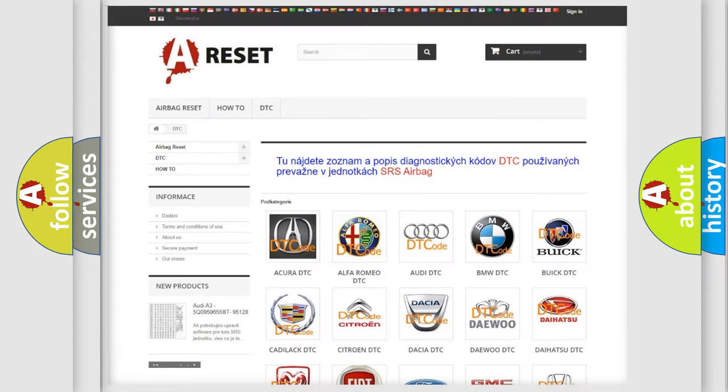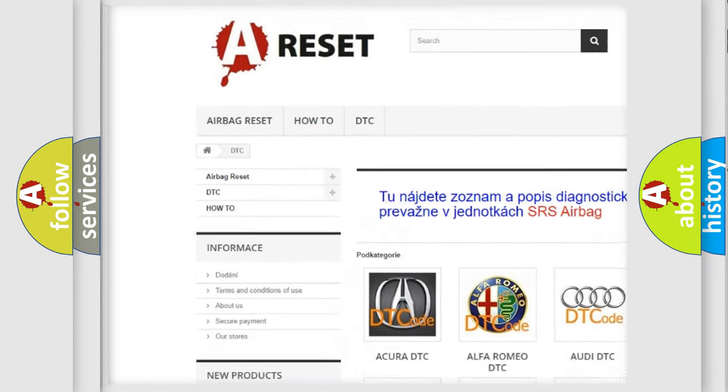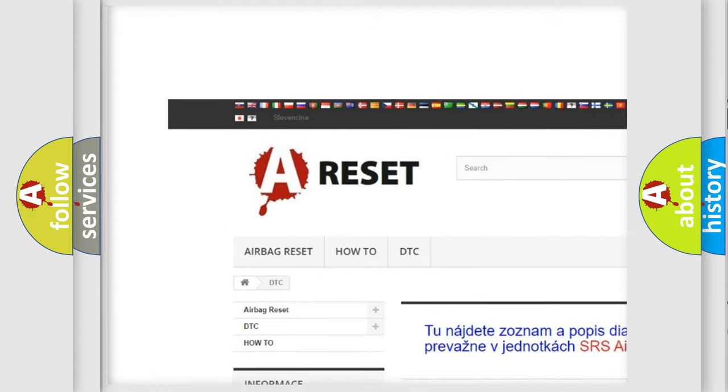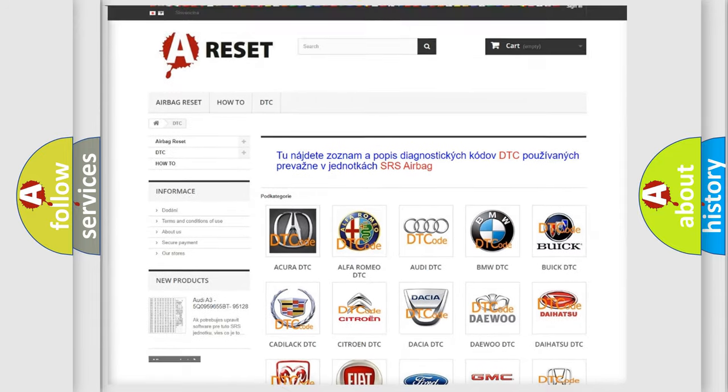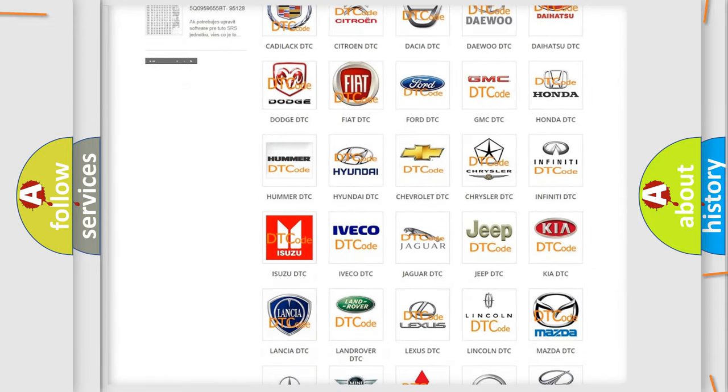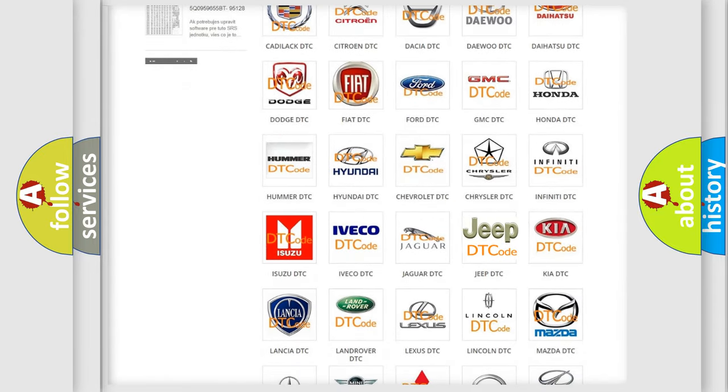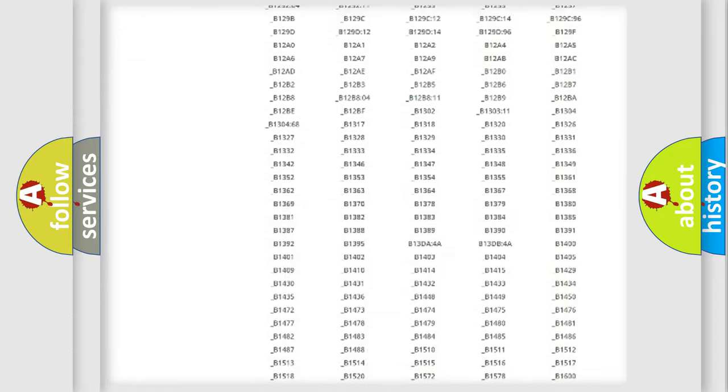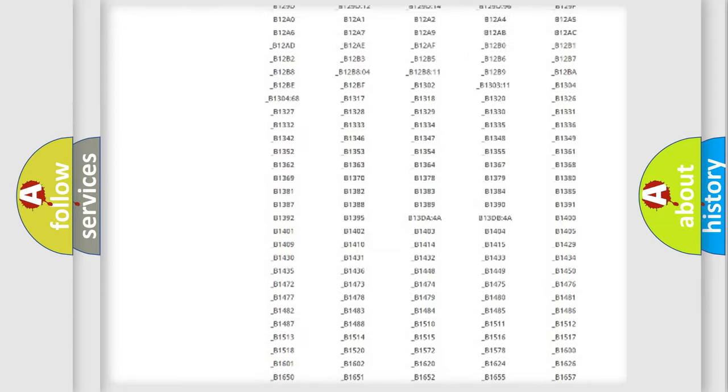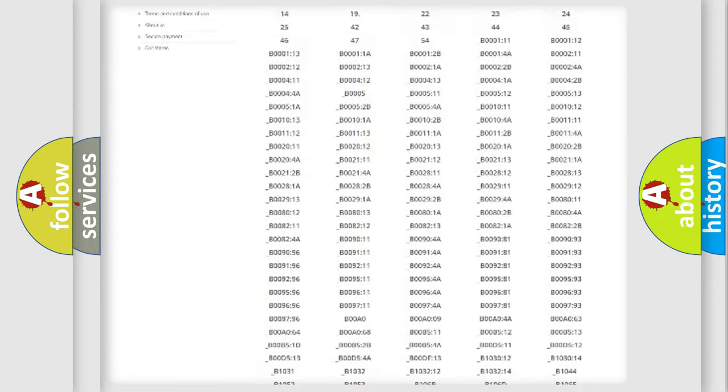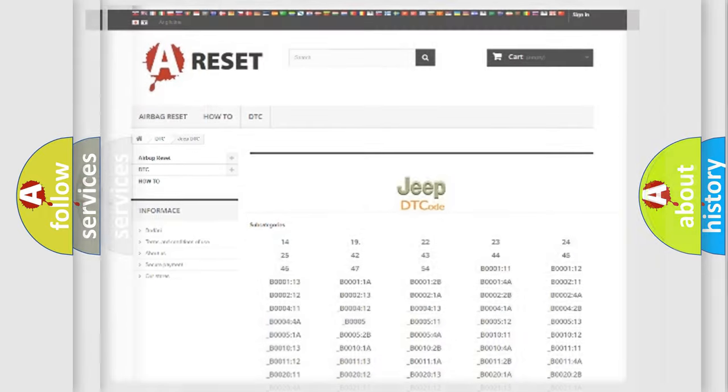Our website airbagreset.sk produces useful videos for you. You do not have to go through the OBD2 protocol anymore to know how to troubleshoot any car breakdown. You will find all the diagnostic codes that can be diagnosed in Jeep vehicles, also many other useful things.